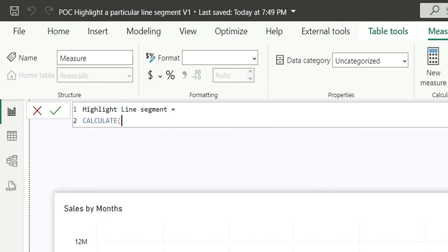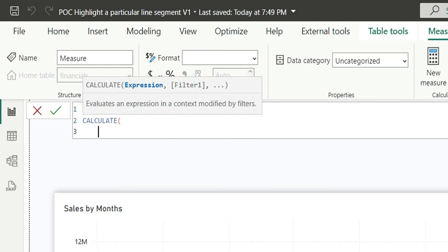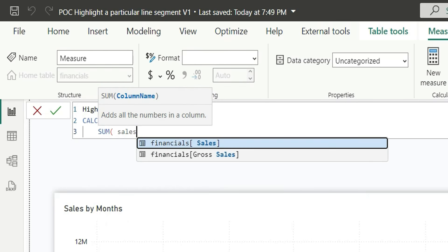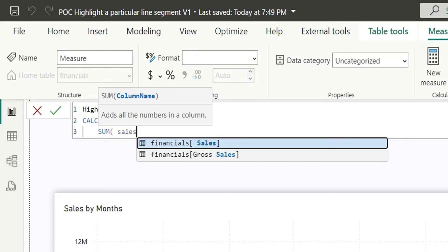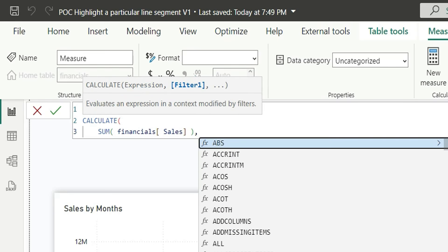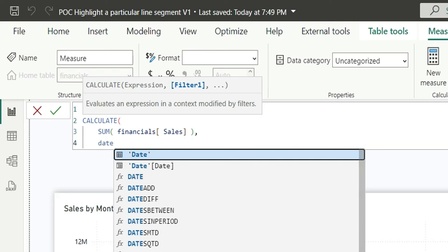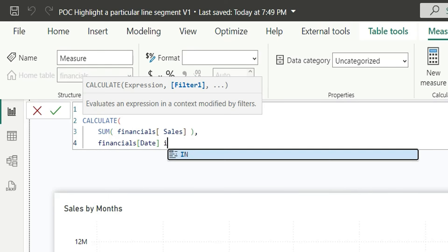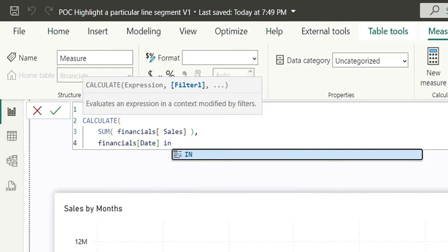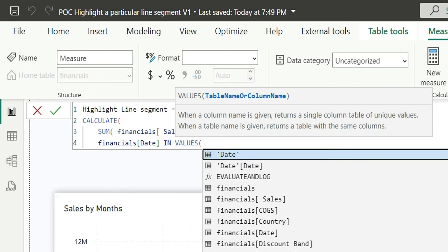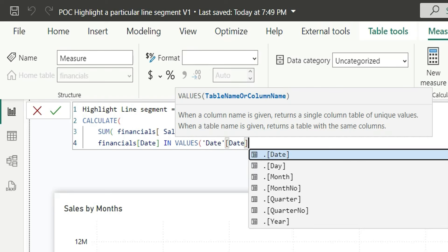Here, I will say calculate sum of sale from financials table. And here, I will say the date from the financials table should be in the values of the date column from the date table.